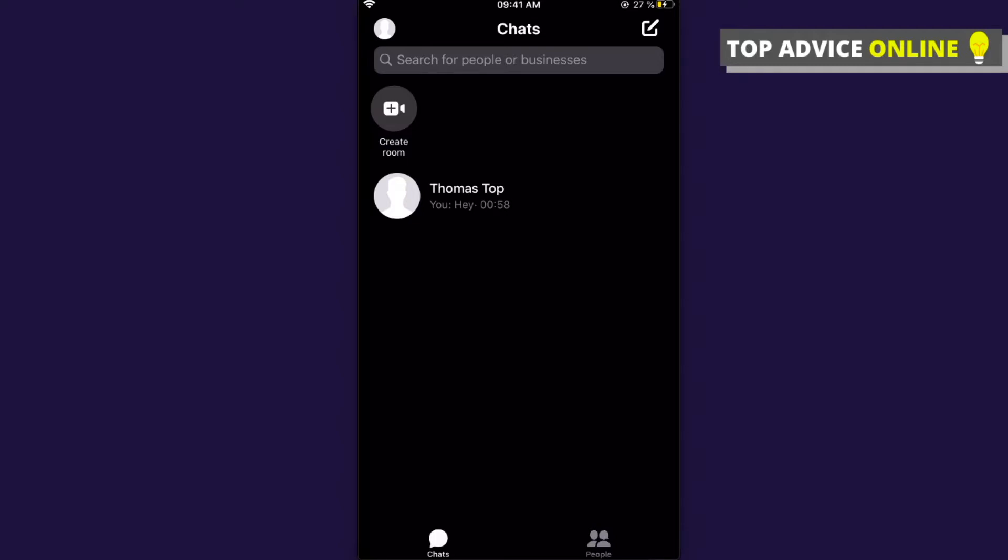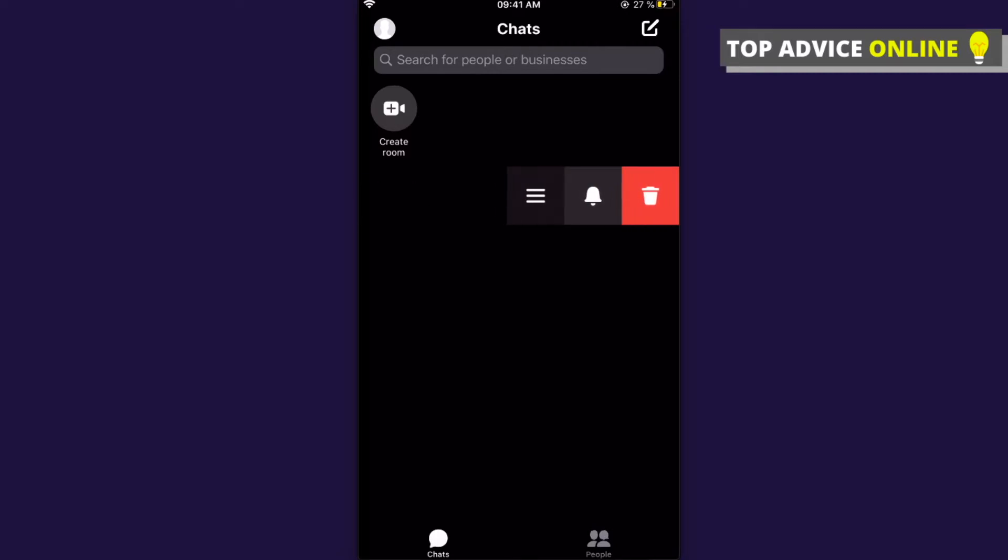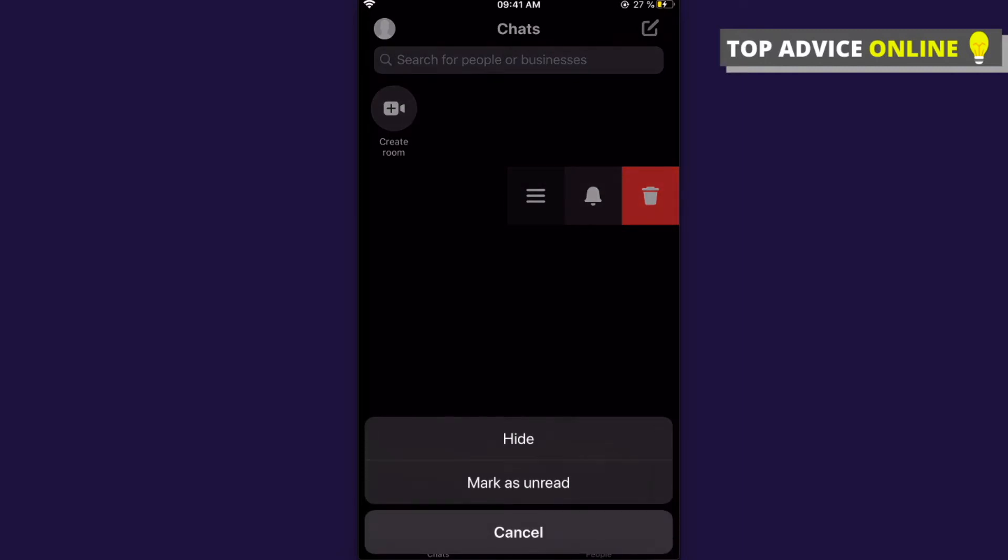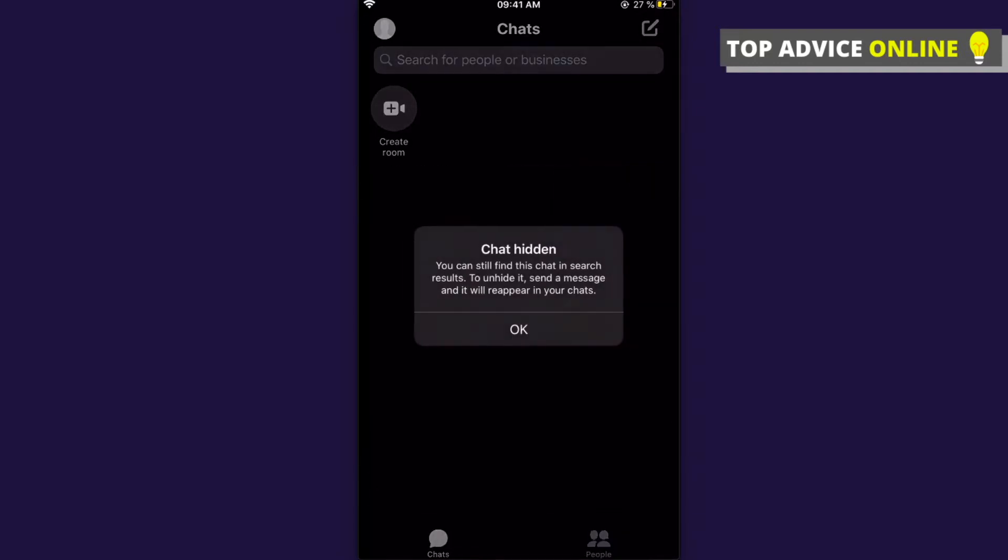Then you need to swipe from right to left and here you'll see this window. Press on three horizontal lines and then as you can see here, a hide button pops up. Press on that.